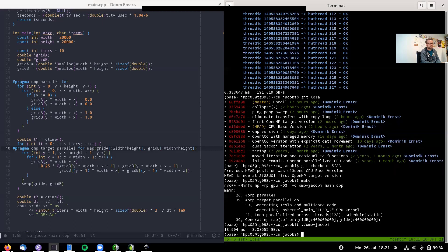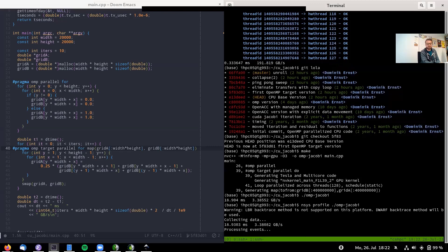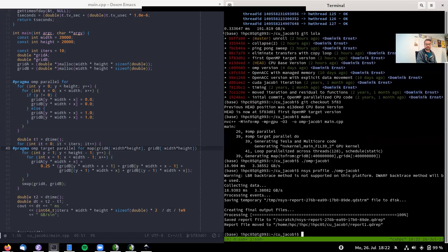Rather than speculating and randomly changing things, it's much easier to use a profiler. NVIDIA has a profiler called nsys. With the command 'nsys profile' followed by our executable, it creates a profile. The nsys command-line tool works over SSH on remote cluster machines, but there's also nsys-ui — a graphical tool — which is nicer for examining timelines.